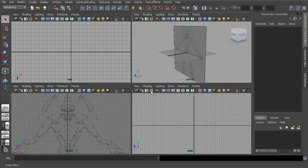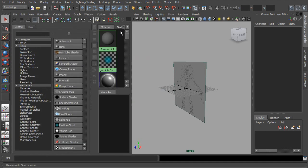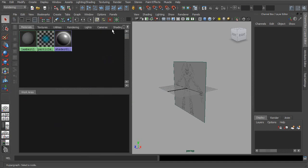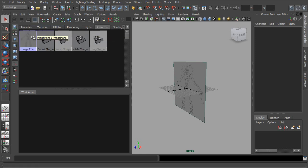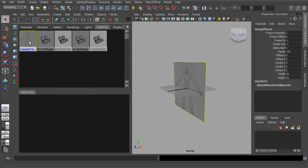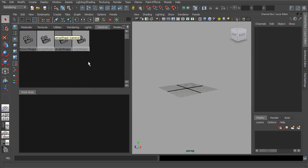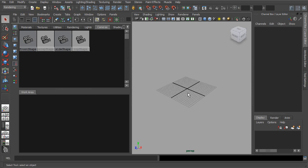Another way of actually removing an image plane is to go into something like our Hypershade. If we click on the Hypershade button here and go over into our Cameras tab, we can see we have all of our cameras loaded up, and within this area we can also see any image planes that may be used. In my case I only have one image plane left, but I could also select it from here. With this selected, press the Delete key on my keyboard, and now it's gone.